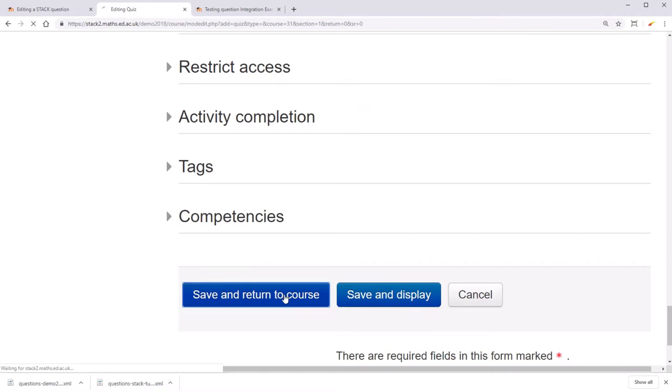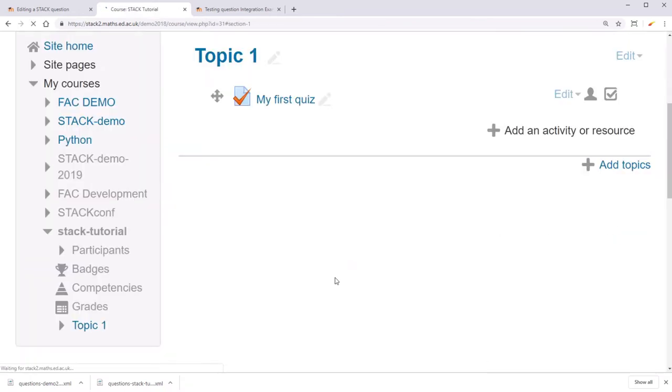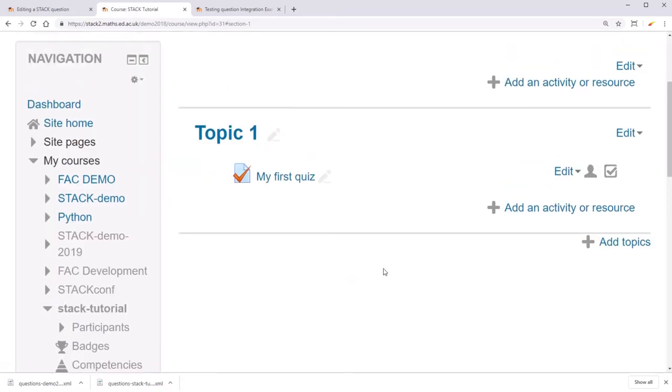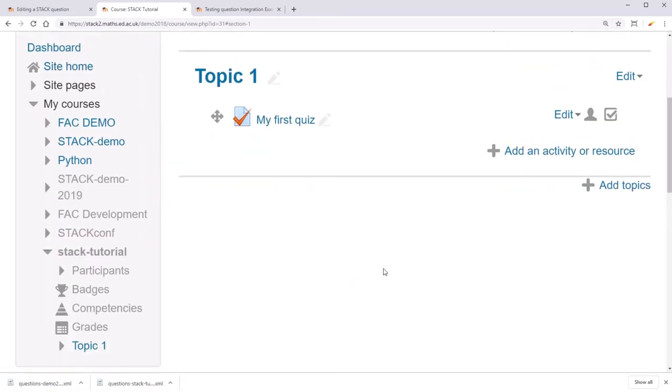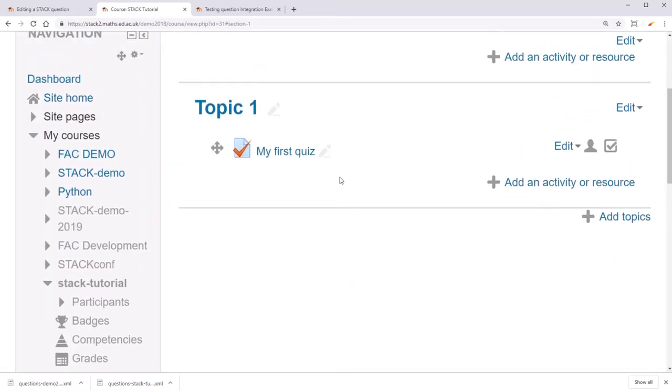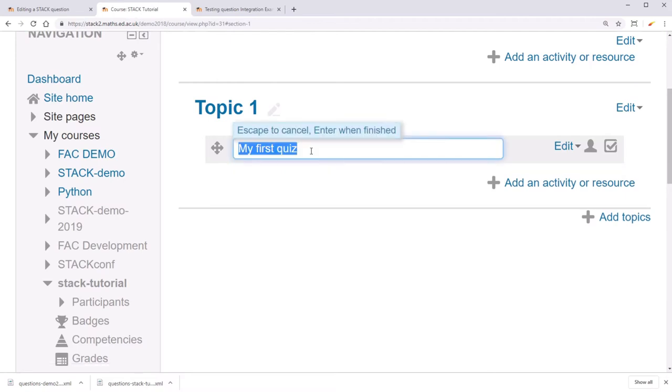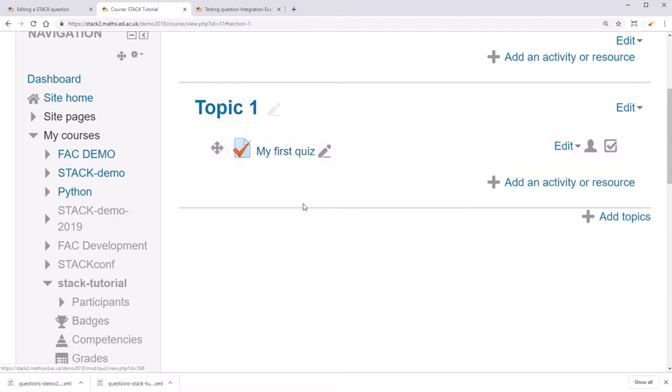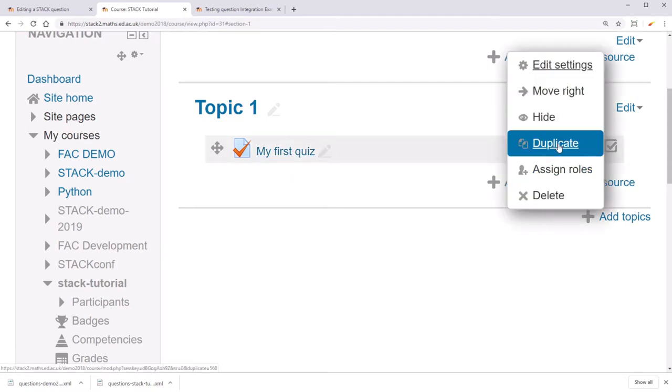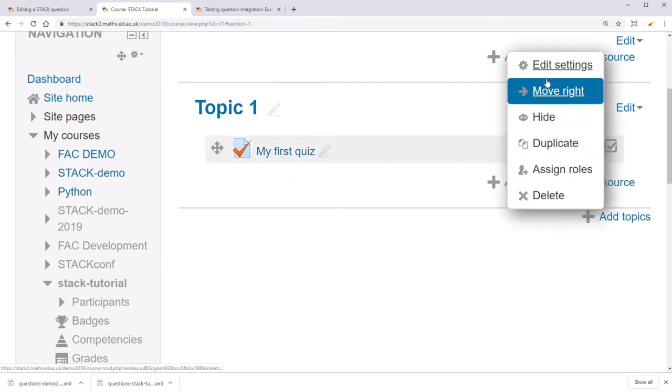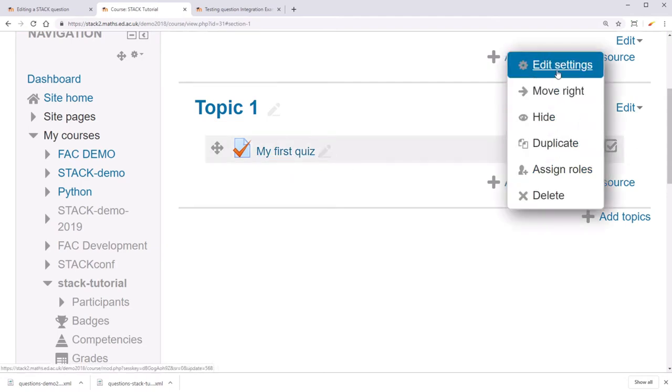Click save and return to course. If you later want to change the quiz name, you can click on this little pen to do so, and then click enter when you're finished. You can click edit and edit settings if you want to edit the quiz settings later.